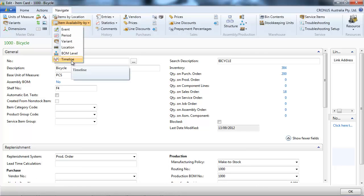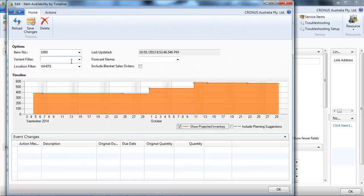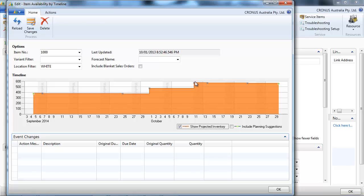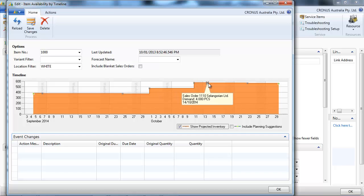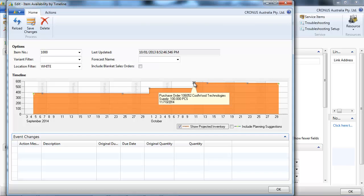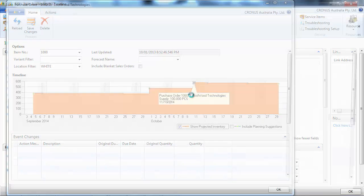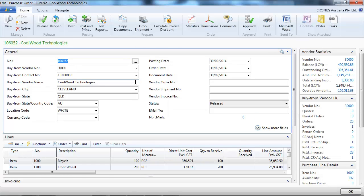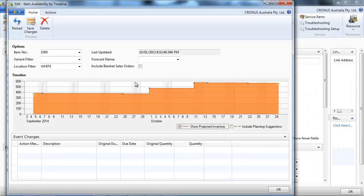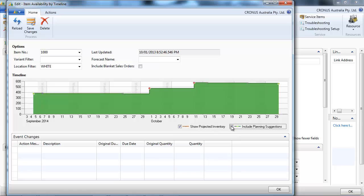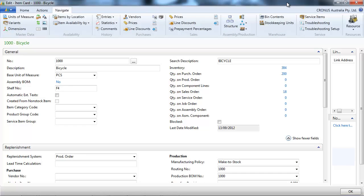Availability by timeline - it's the same thing but with a graphical representation. We can in the same way click to see when there is a particular event, like goods coming in, and we can include a planning suggestion also.